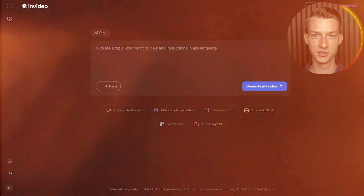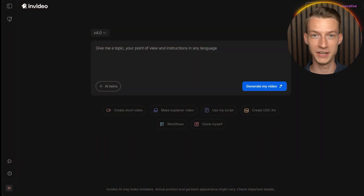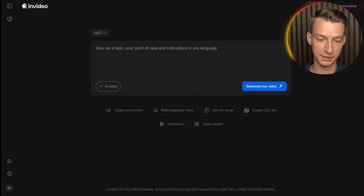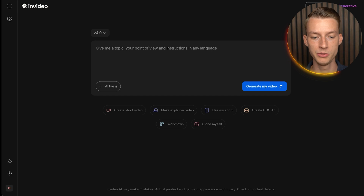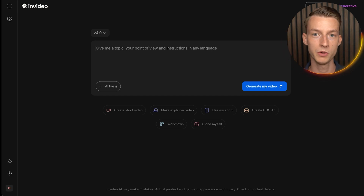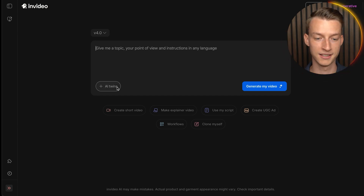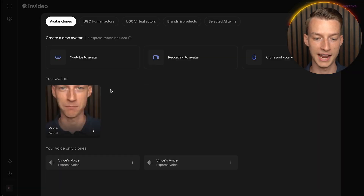With those things in mind, let's jump into the software and create our AI clone. This is InVideo, the platform we're going to be using, and what you want to do is click on AI Twins.